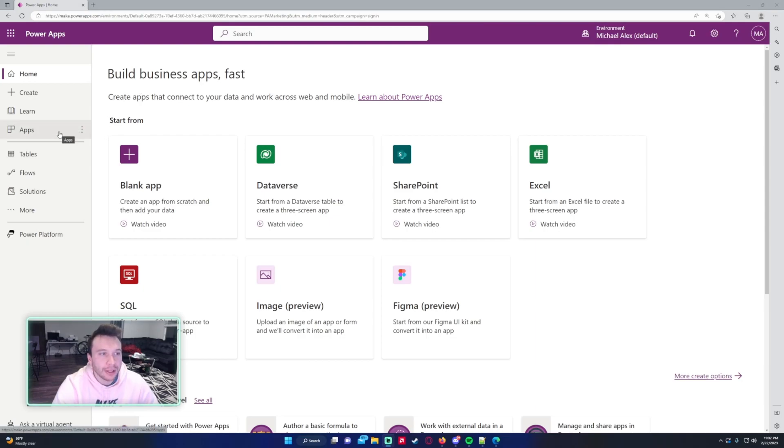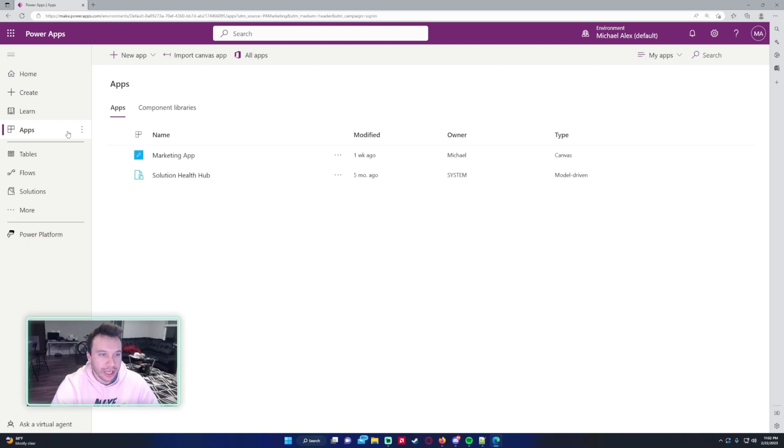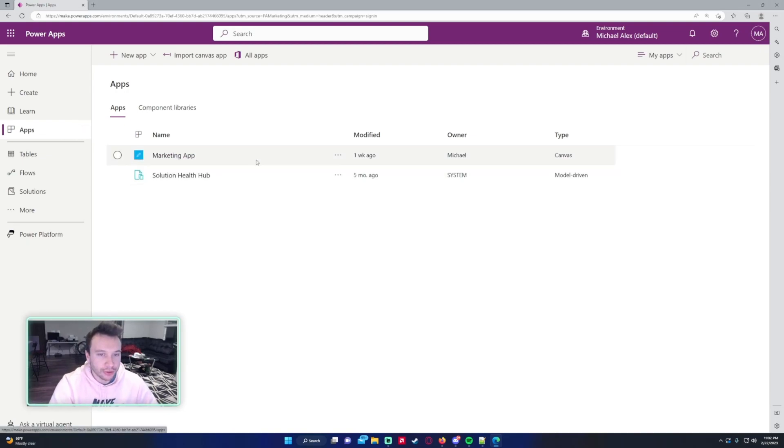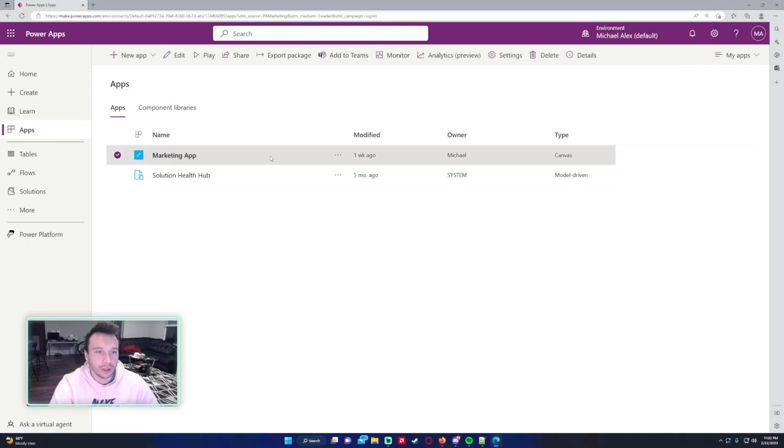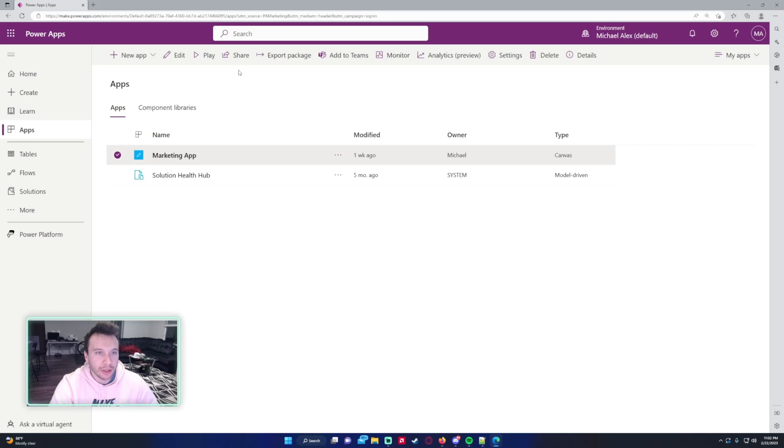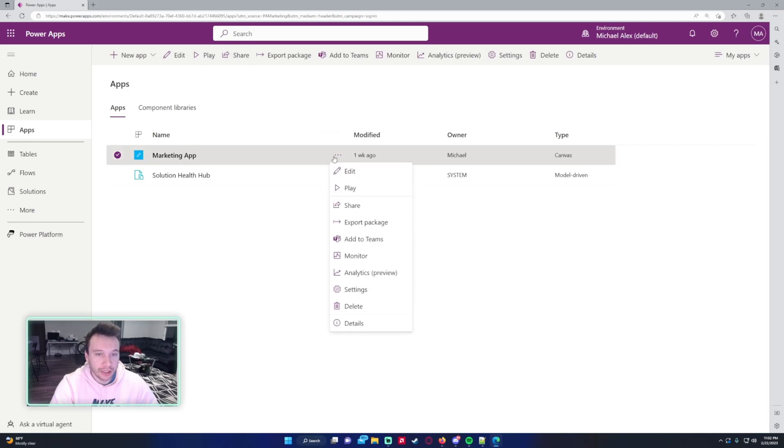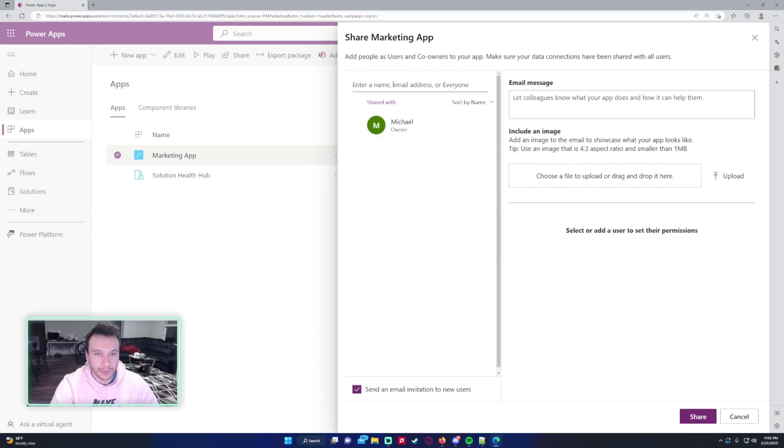I'm in Power Apps right now. I'll go ahead and go to the application that I want to use. If you click on the app you want to use, in this case I want to use my Marketing App, and click on the Share button at the top, or you can click on the triple dot Share. This will bring up the sharing menu.